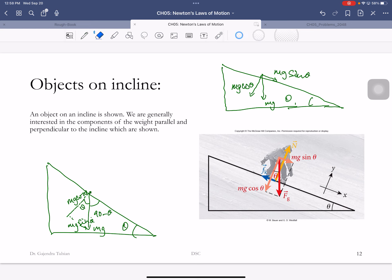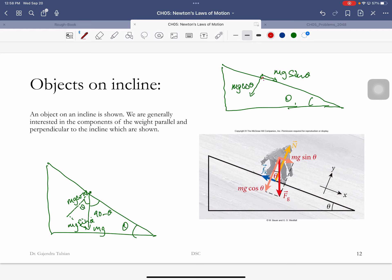Memorize this: if you place an object on an incline at angle θ, the component of gravity perpendicular to the incline is mg cosθ and the component parallel to the incline is mg sinθ. We have broken the force of gravity into more useful components — the parallel component is what gives the object its acceleration along the slope.